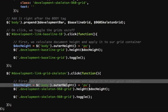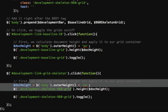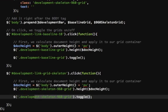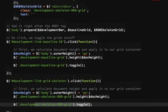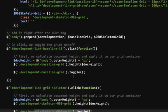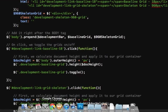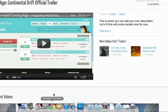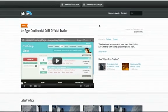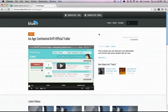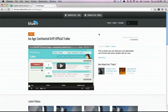Calculate the height, apply it to the elements with the class of development skeleton 960 grid, and then I just toggle it. And that's all there is to it really.